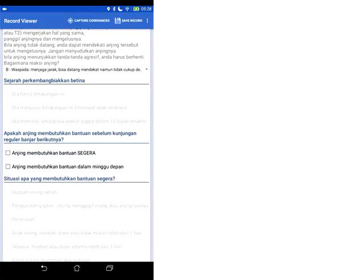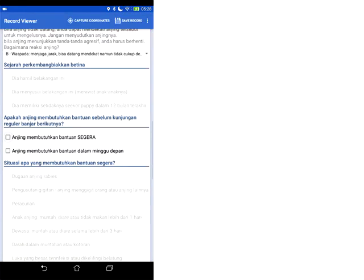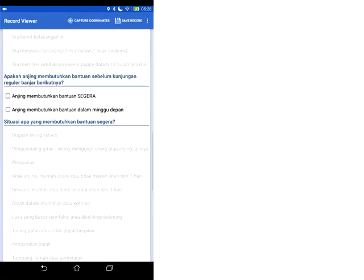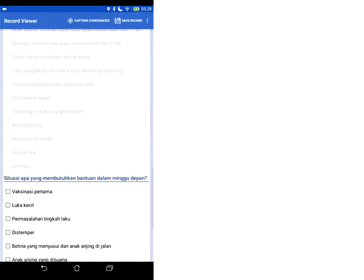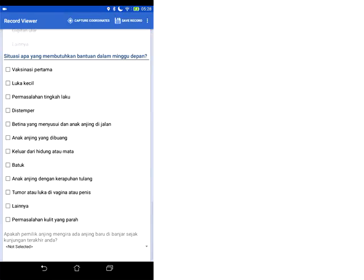Then there's some questions that are relevant only to females. About pregnancy, lactation and litters in the previous 12 months. And then we have sections about veterinary needs for this dog. Either immediate veterinary needs. So it's quite seriously ill. Or it needs veterinary assistance within the next week. And if you tick one of these boxes. You see that there are several reasons here pop up. That you can tick for why it might need help within the next week.